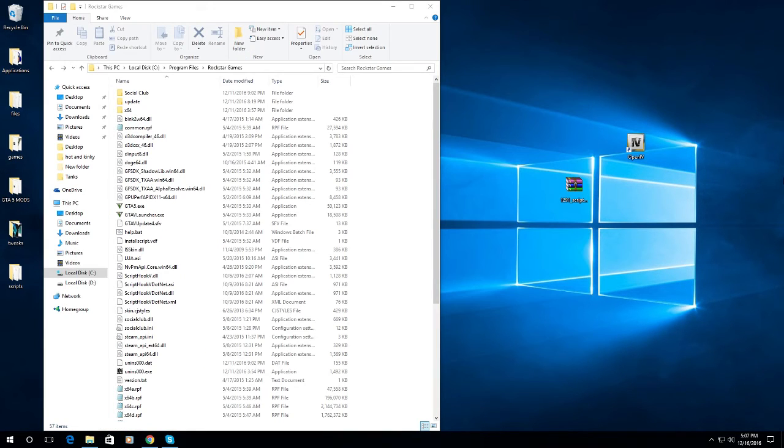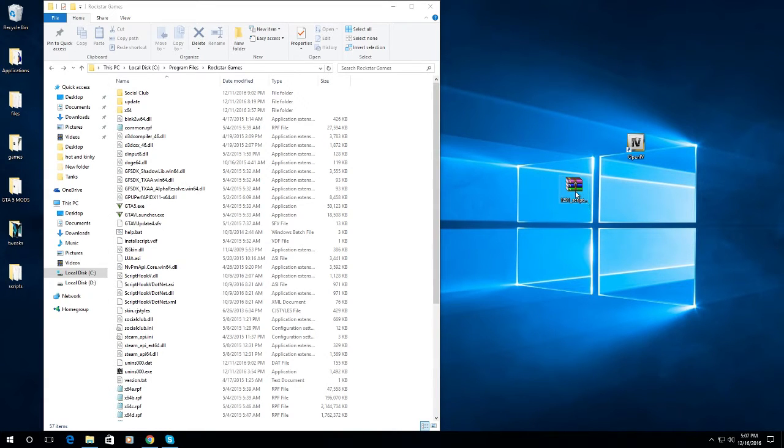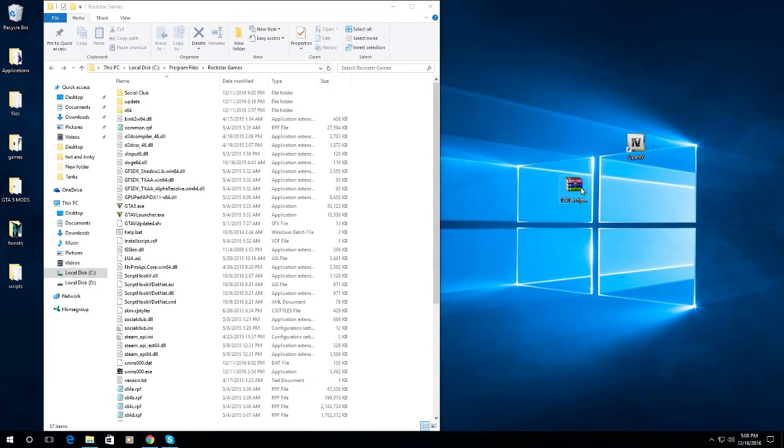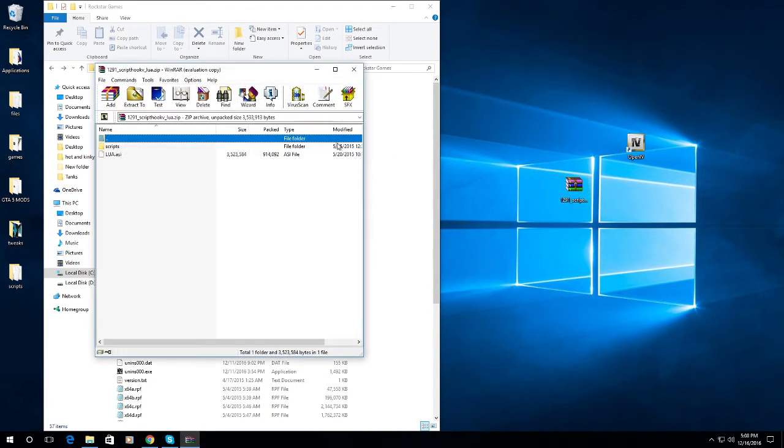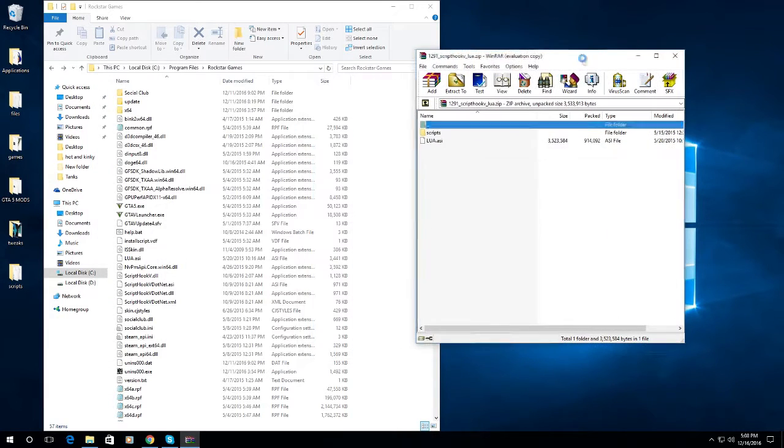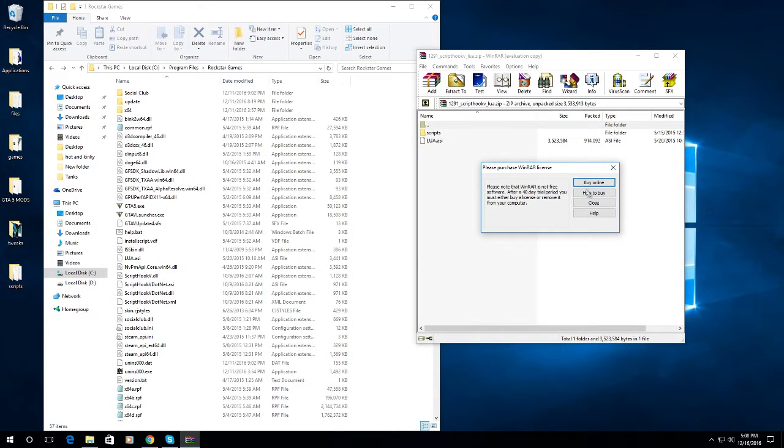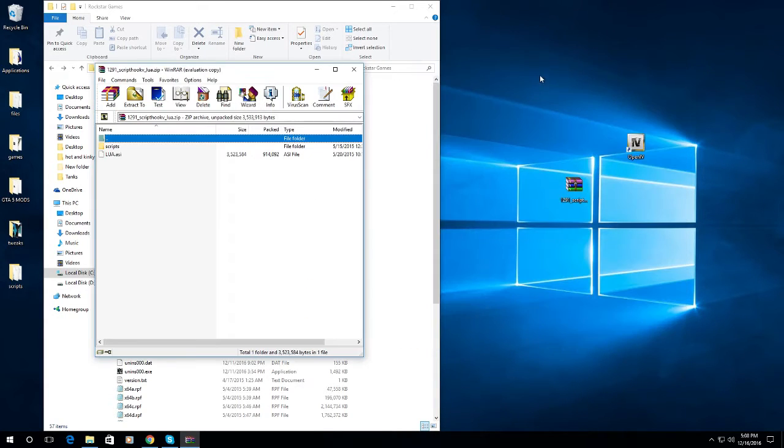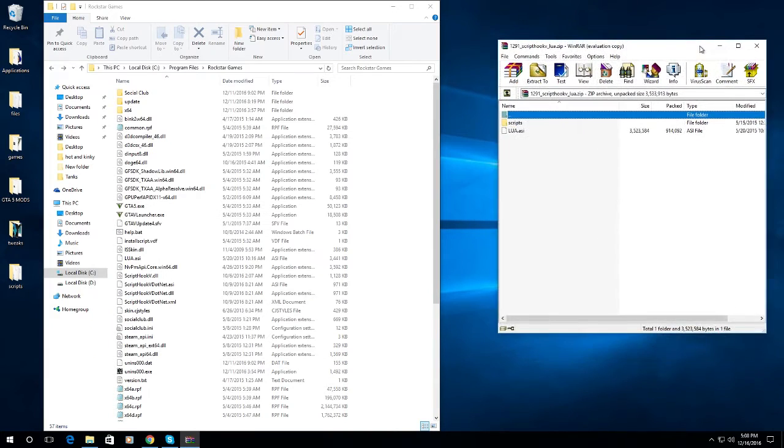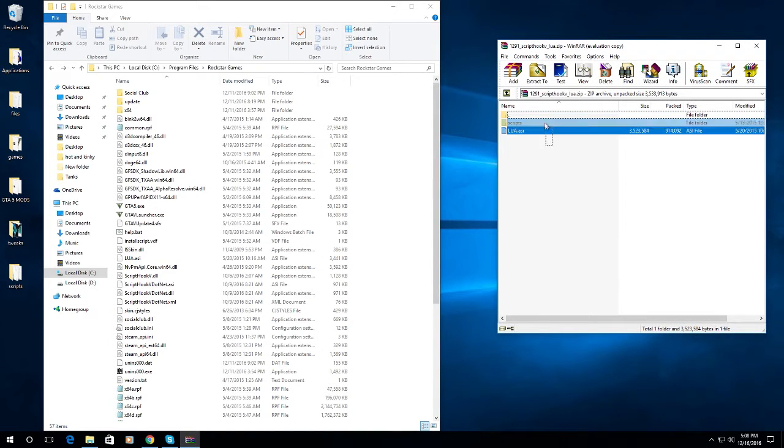I will provide a link in the description for the Script Hook Lua. So if you have downloaded Script Hook Lua, open it up. There are two files inside. Just copy the files inside and drag them into your GTA5 folder.